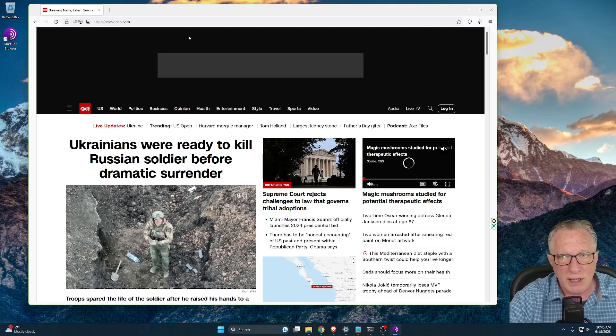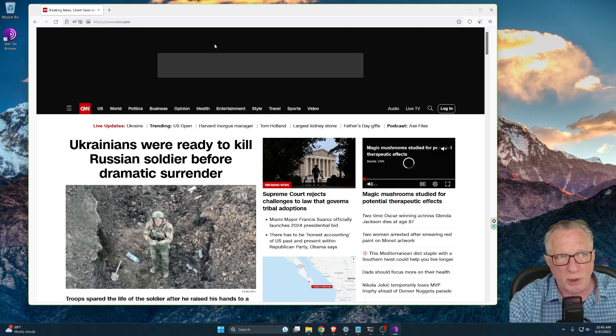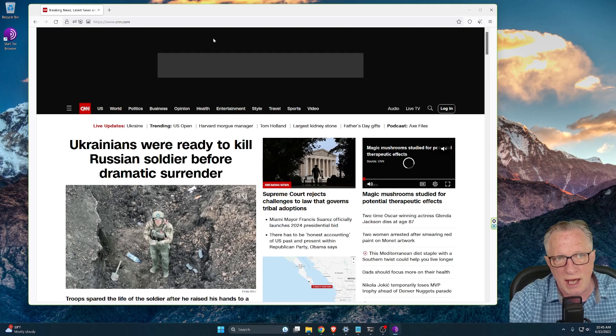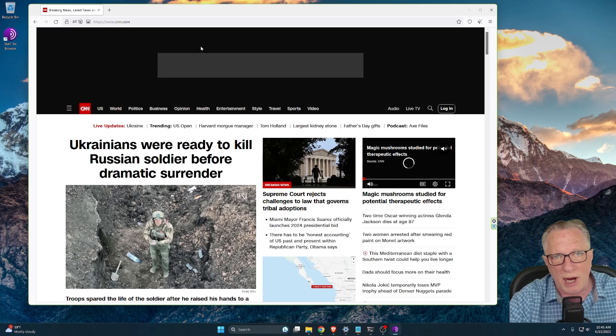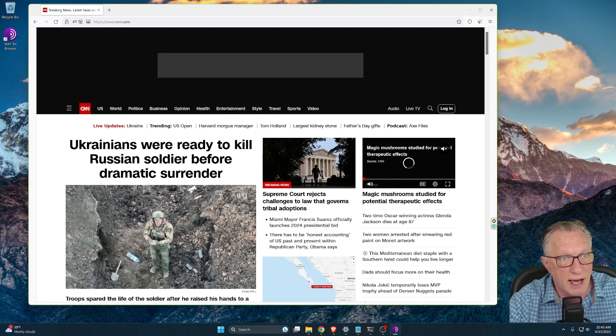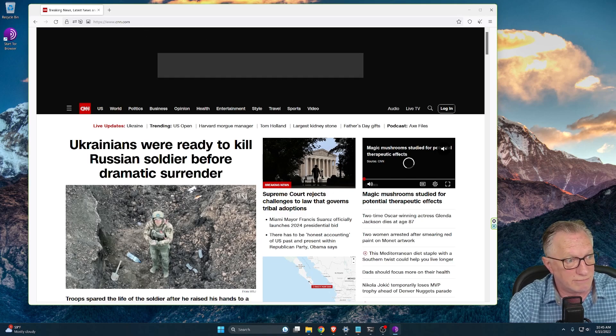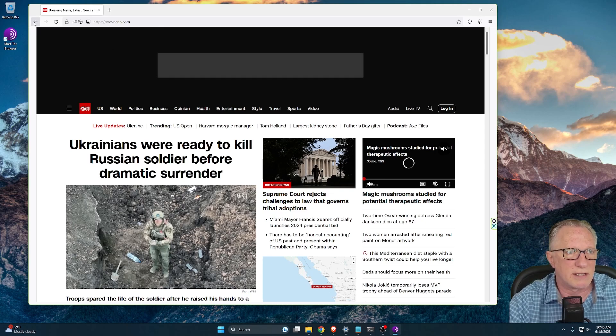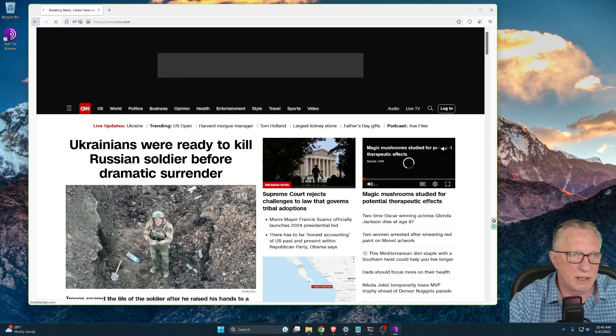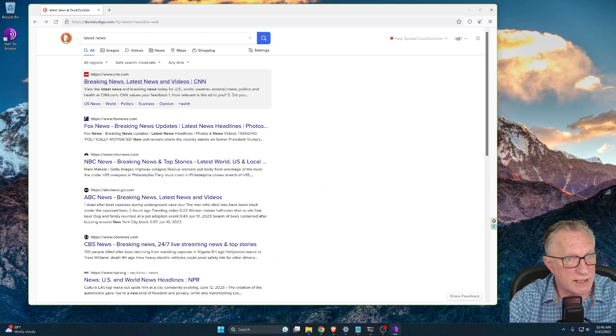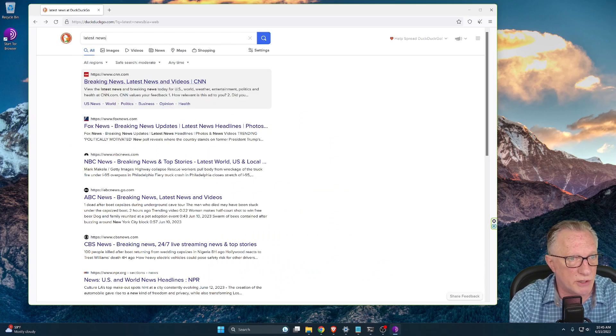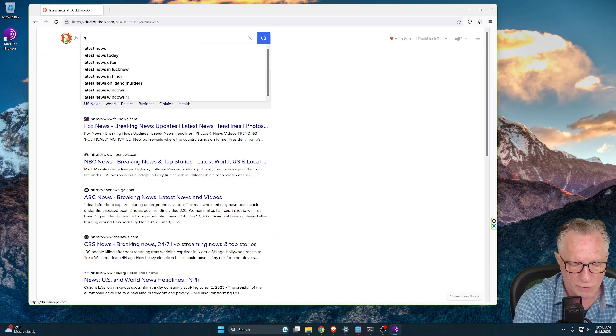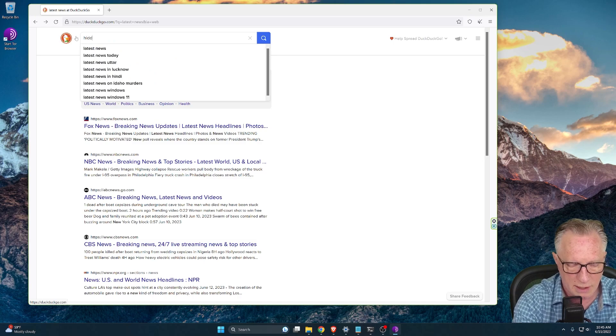But if you really want full privacy and encryption, then you want to browse on a site that ends in dot onion, right? So how do we find those kinds of sites? Well, let's back up a little bit and this time, instead of searching for latest news, let's search for hidden wiki.